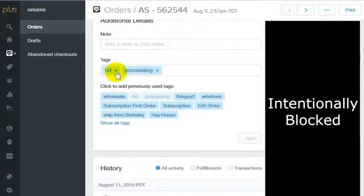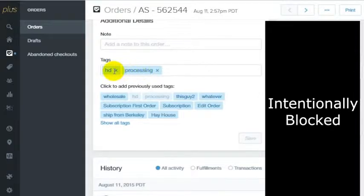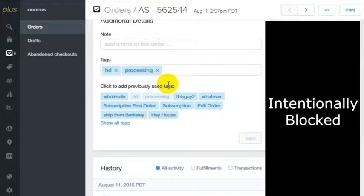So we have tagged this order HD in processing. That in the business here would mean hand deliver and it's currently processing.